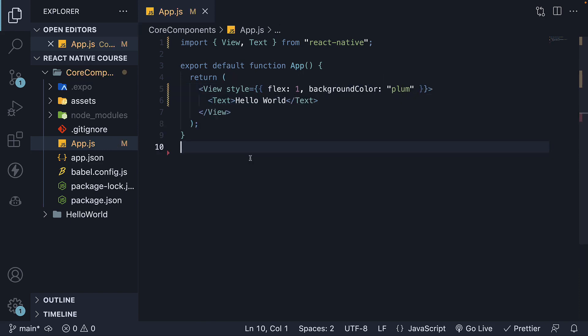Once we make this change and save the file, we can now see the text being displayed in the simulator and the emulator.